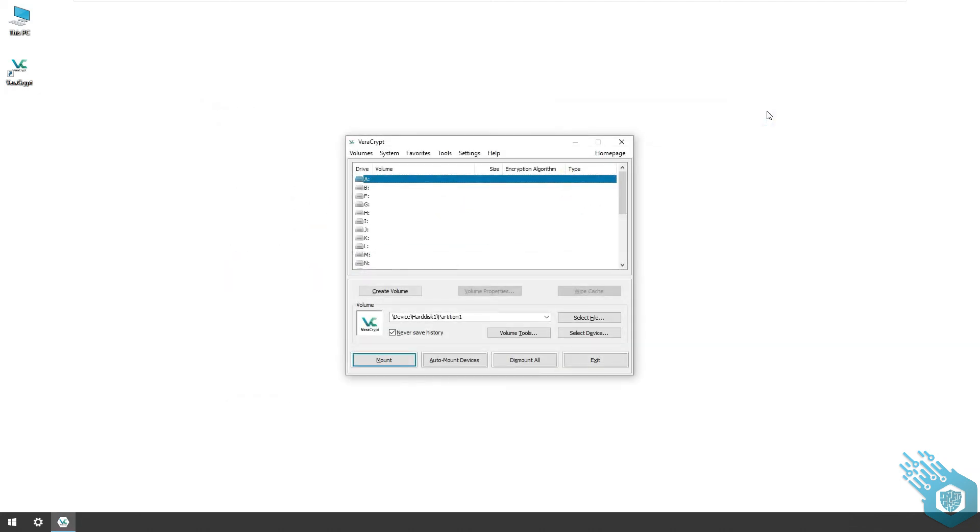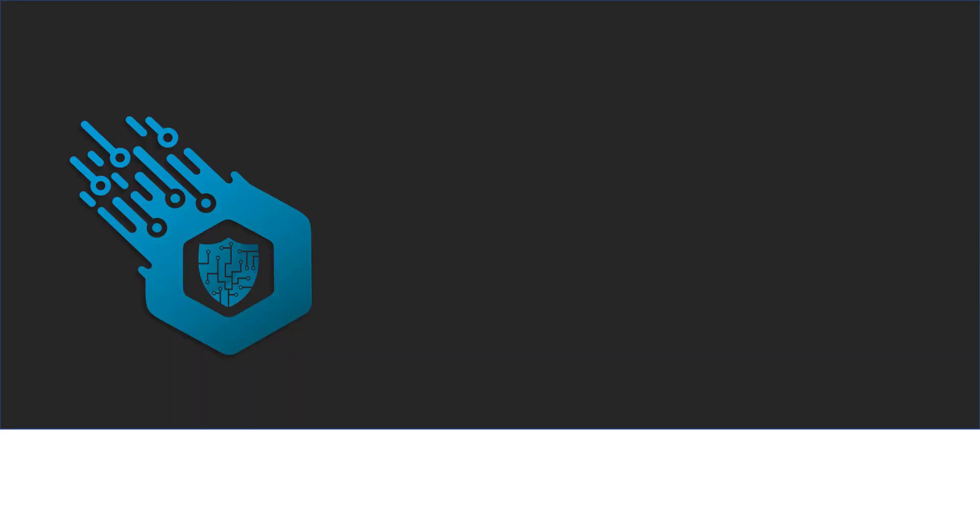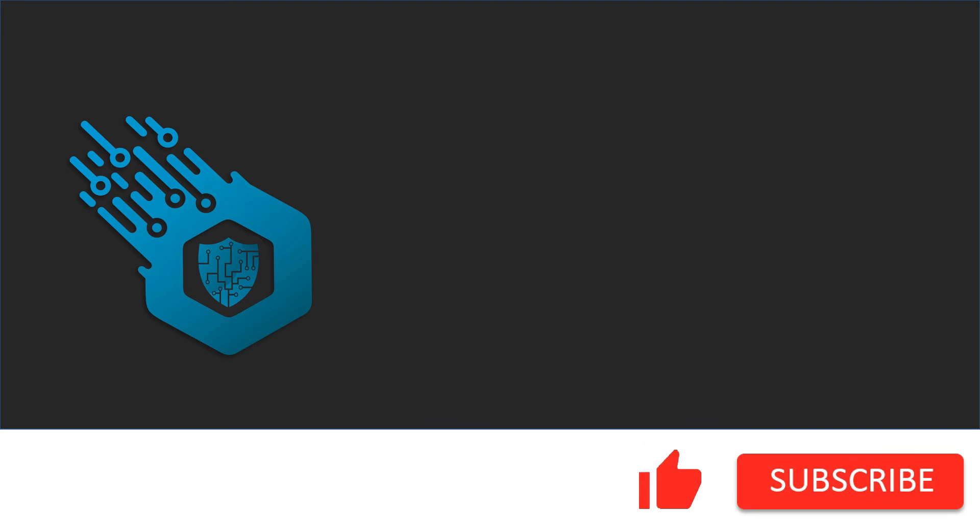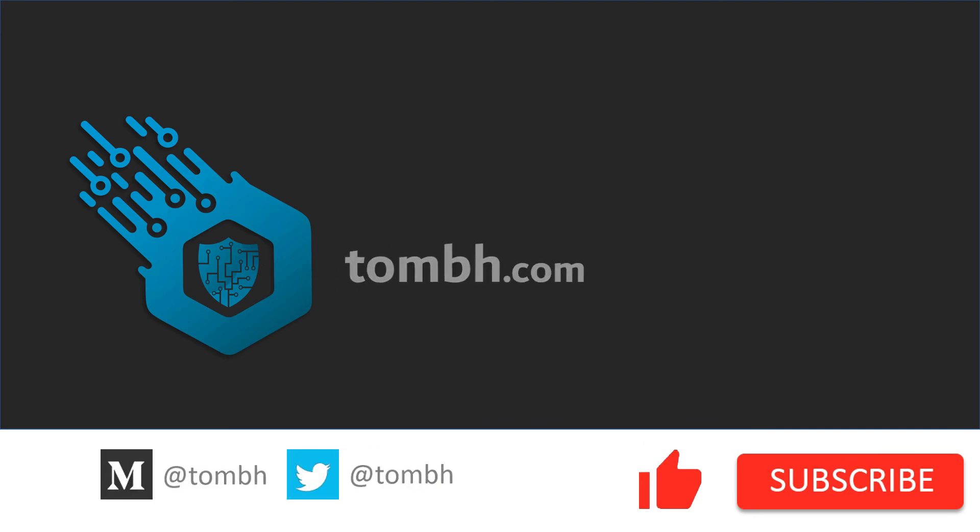Hey, if you liked this video don't forget to hit the like button and subscribe to my channel. For more news and updates visit tombh.com. See you next time.